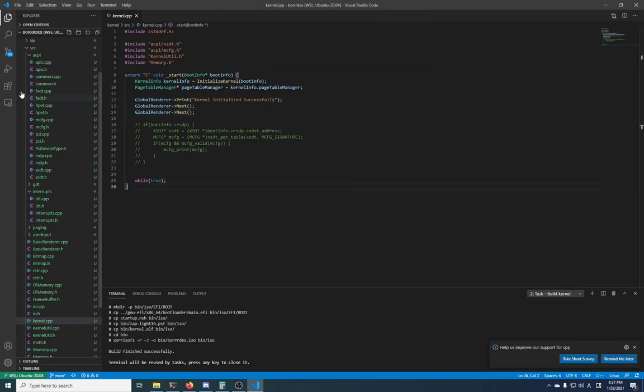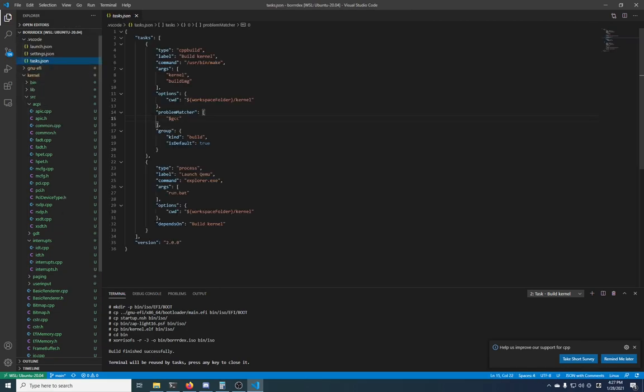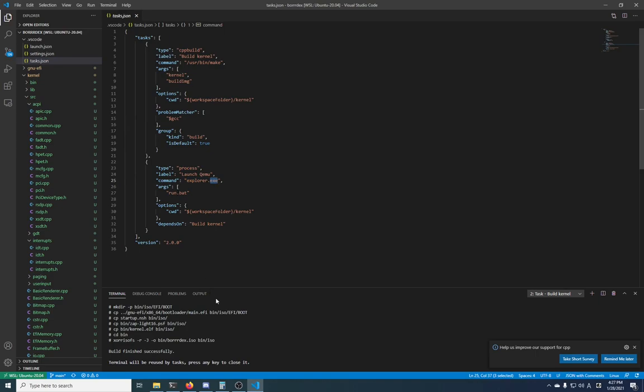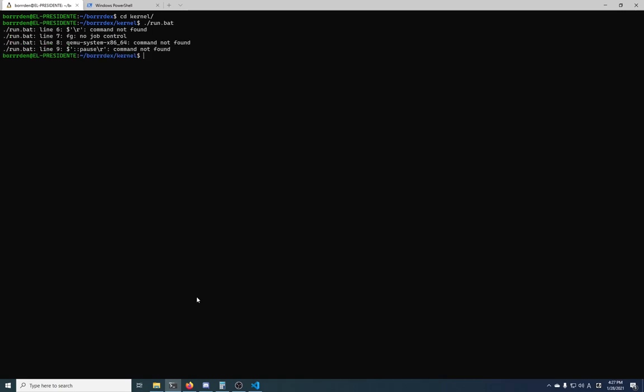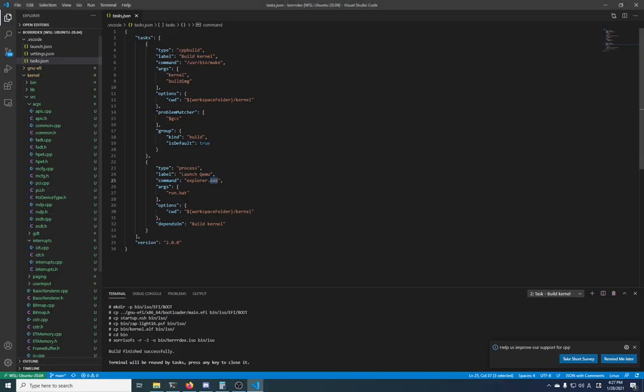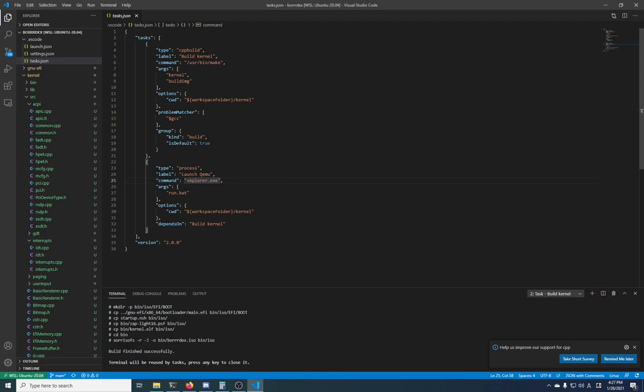But I'm not going to do that right now because it's sort of moot. Yes, it's a task in here, it's a process, it launches explorer.exe run.bat because remember we're in Linux right now. So if you actually go in here and try to run the run.bat script, well yeah, you're not going to get very far because this is not meant for Linux. So what this does is a little trick that launches explorer and passes it the batch script so that we're back in Windows just for this step. And it depends on build kernel, so when you run this one, it'll run this one automatically.